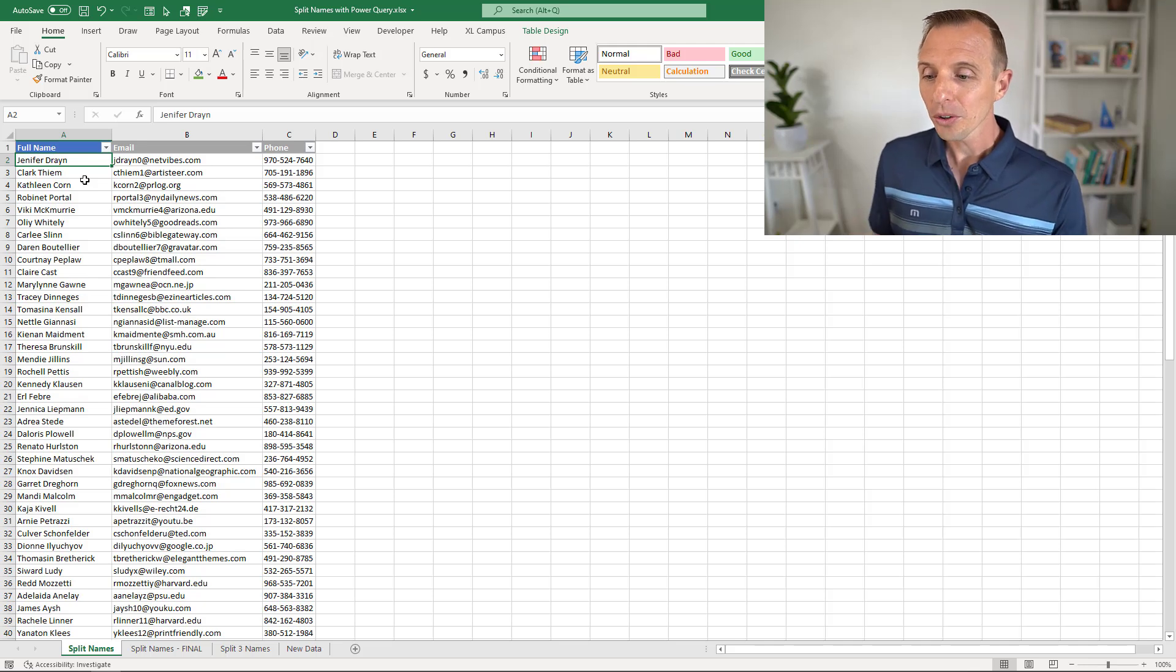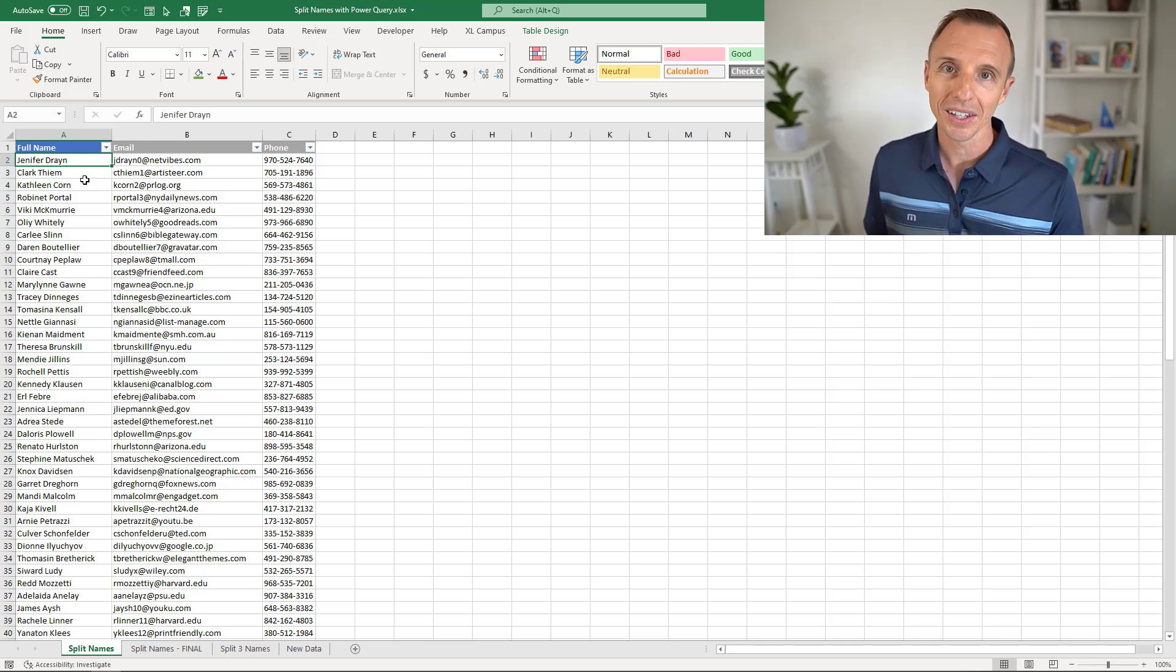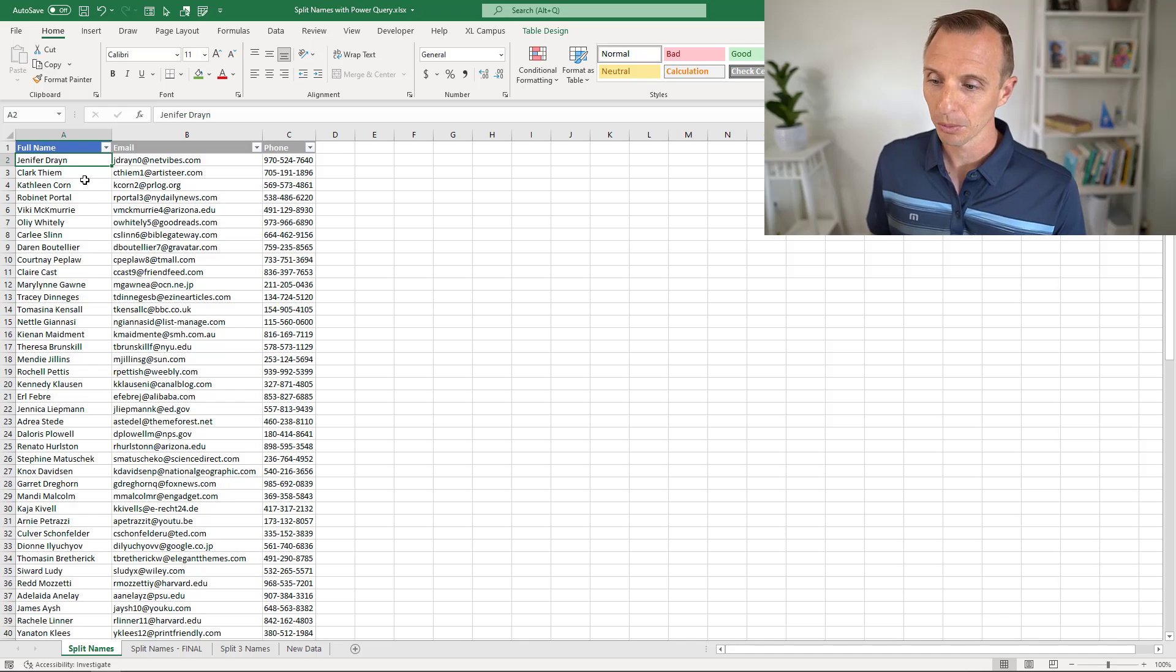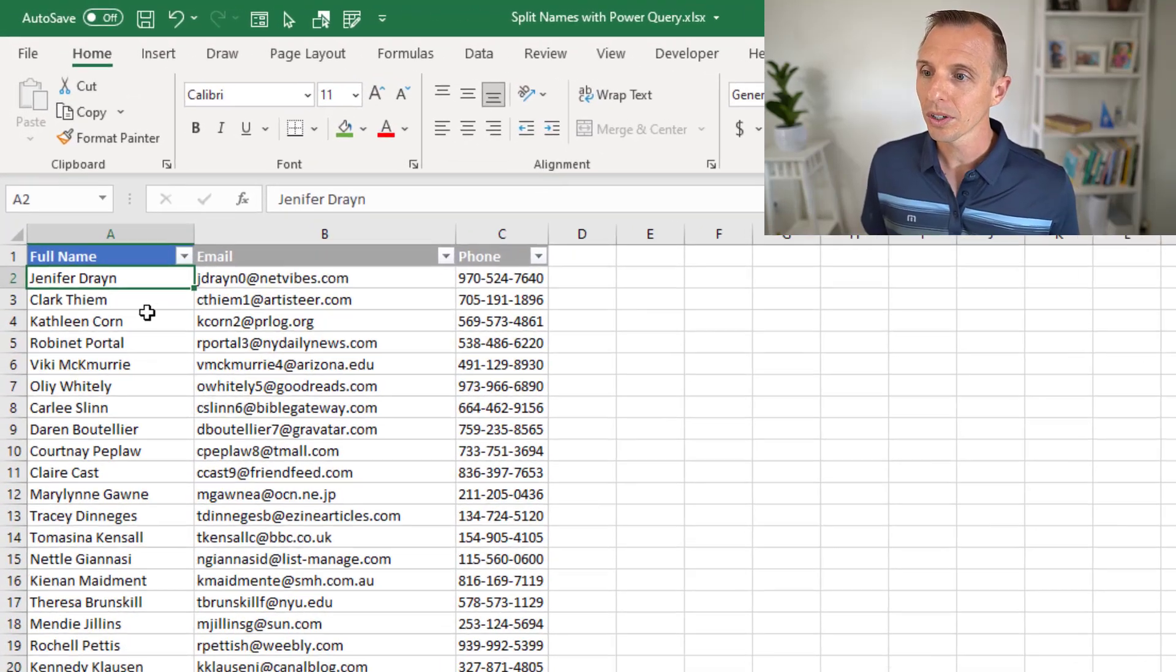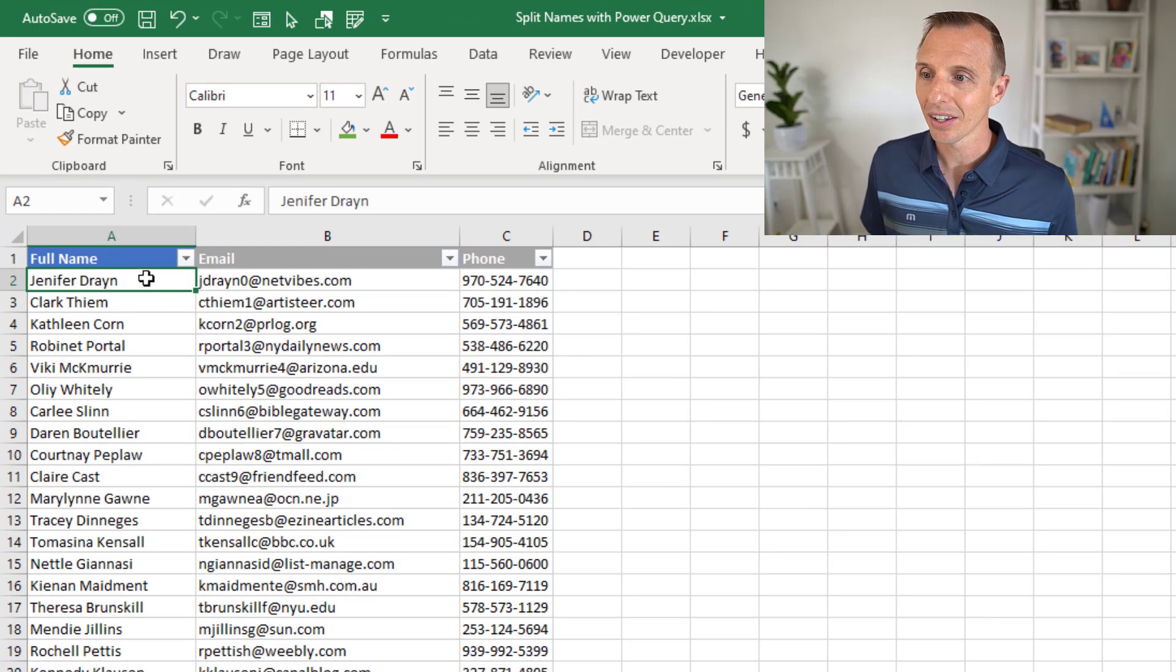I'll also make this file available for free download and put a link to that in the description below this video. I'm on the first sheet here, the split name sheet. I'm just going to select any cell inside the table.